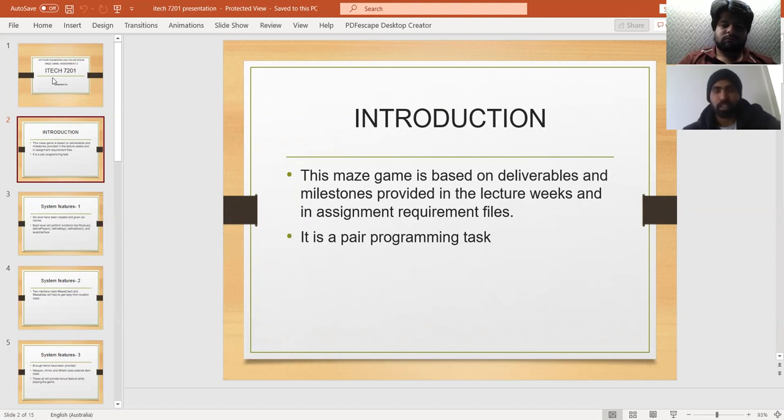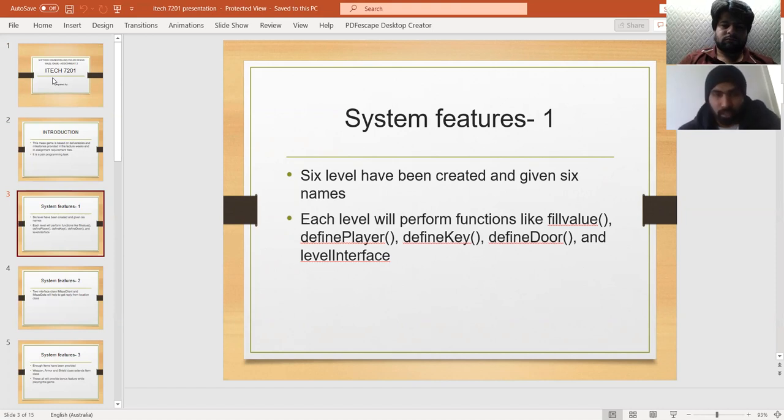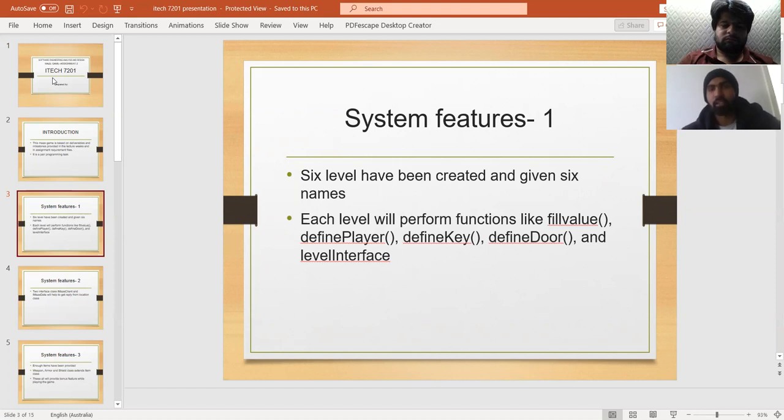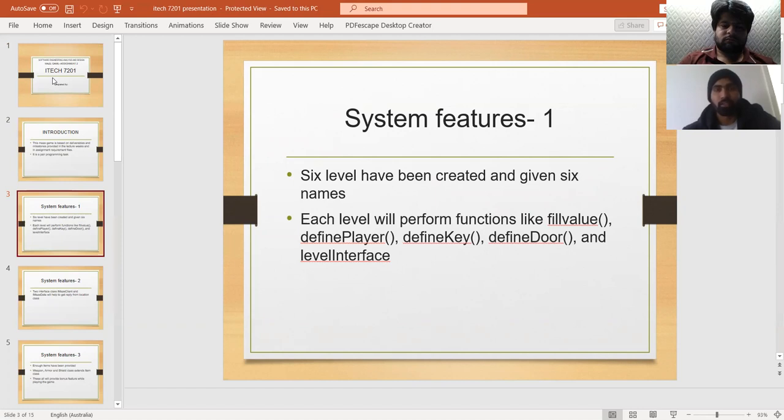This is a pair programming task. The game has six levels, each performing different functions like fill value, define player, define key, define door, and different level interfaces are designed under this maze game.